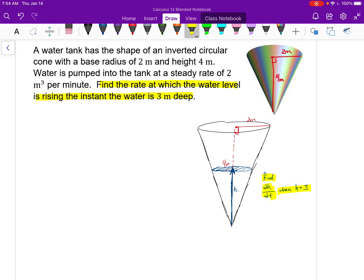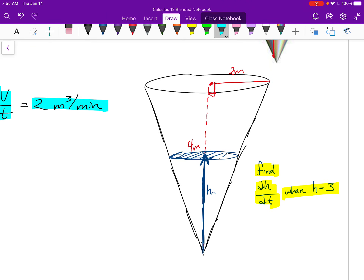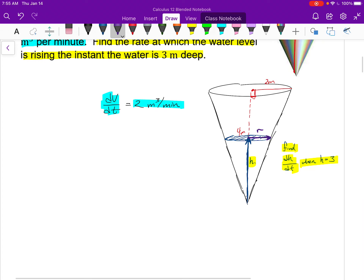We know water is being pumped into the tank at a constant rate of two cubic meters per minute. I can express this as a derivative: dV/dt equals two cubic meters per minute. The change in volume is constant — always two. We're trying to find the change in height over time. I'll also label the radius of the water as R, which is also changing as the water rises.